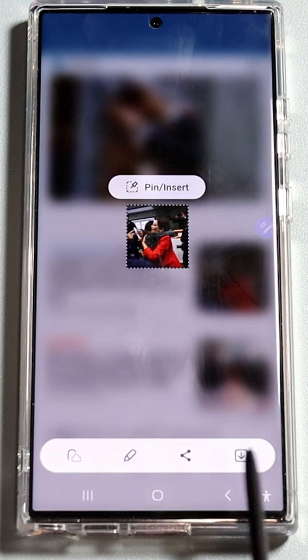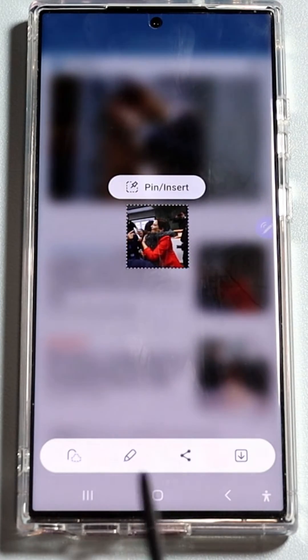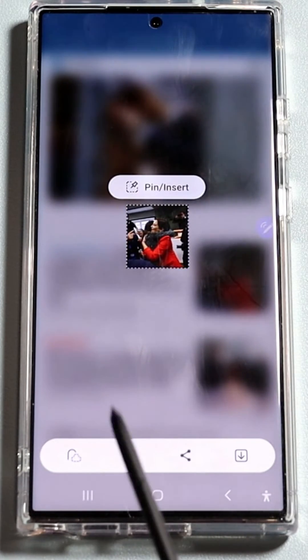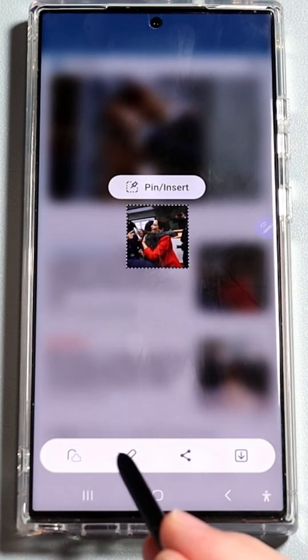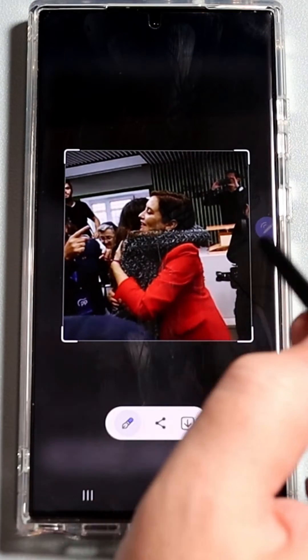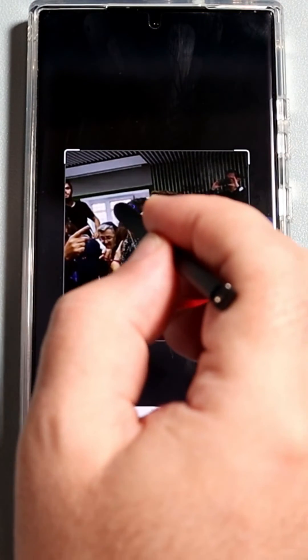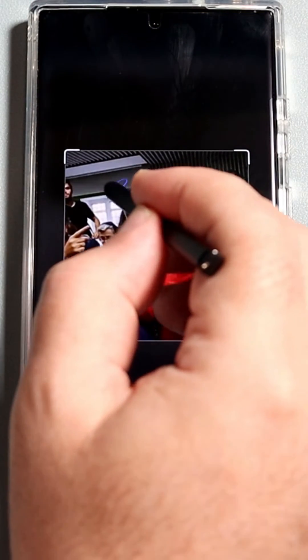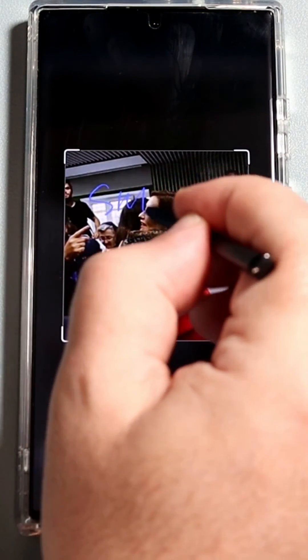Once you have drawn the shape, the selected content will be captured as a screenshot. You can then save, share, or even write on it using the S Pen's features. It provides a convenient way to work with selected content.